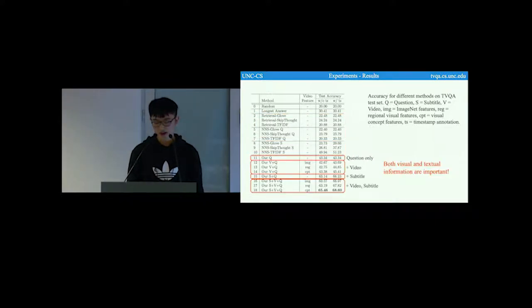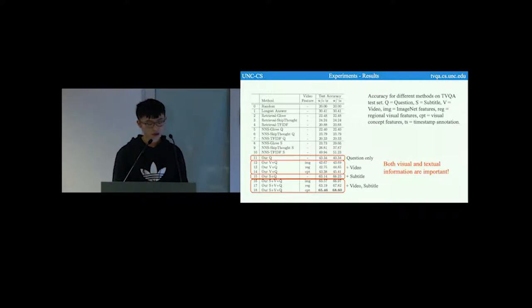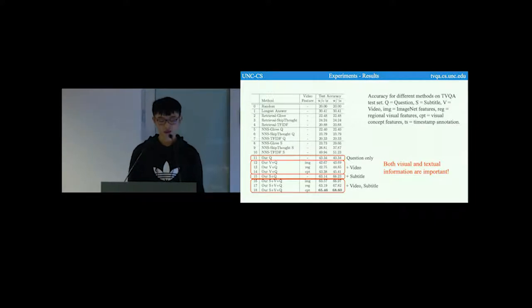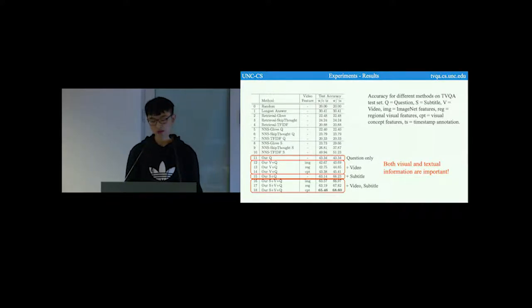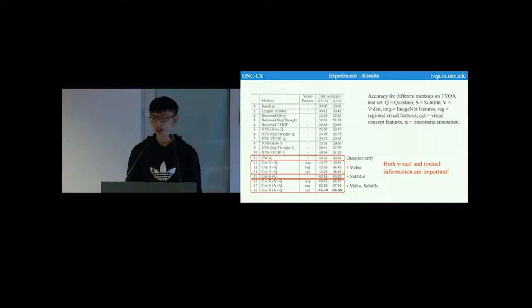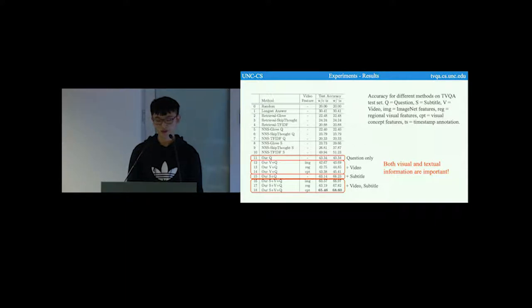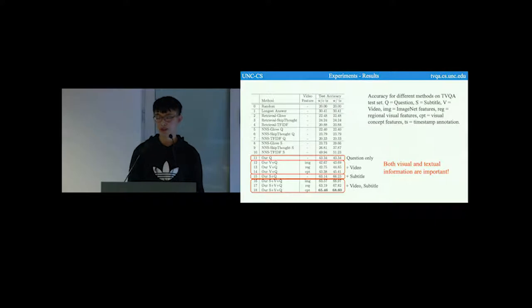This page compares different variants of our proposed model. Row 11 shows the question-only model. When adding video or adding subtitle, the model performs better in most cases. When adding both video and subtitle, the model gets the best performance. This indicates that both video and textual information are important.